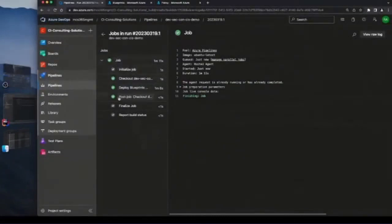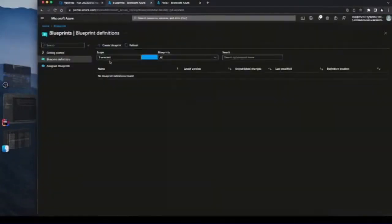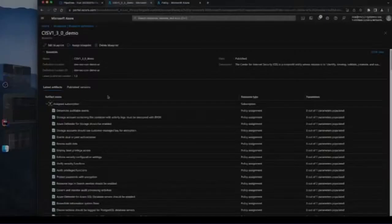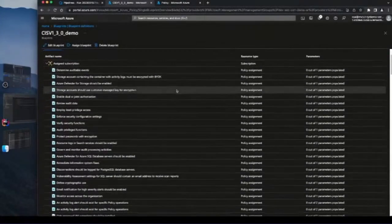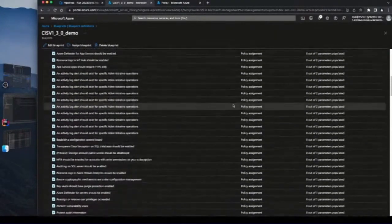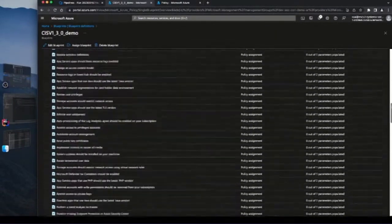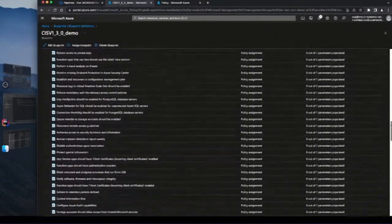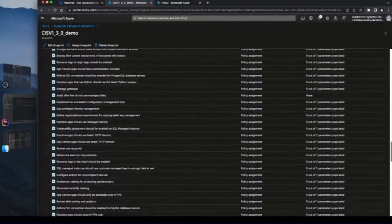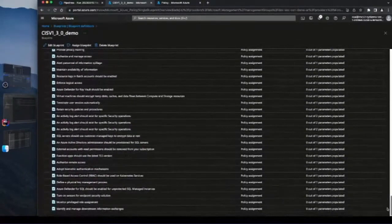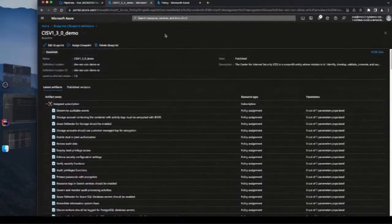Now that the pipeline has finished, let's check Blueprints and refresh the page. We can see the blueprint has been deployed, and we can see multiple policy assignments that have been deployed. However, this alone is not working yet because these are just definitions as a blueprint — they still need to be assigned to a resource on Azure.